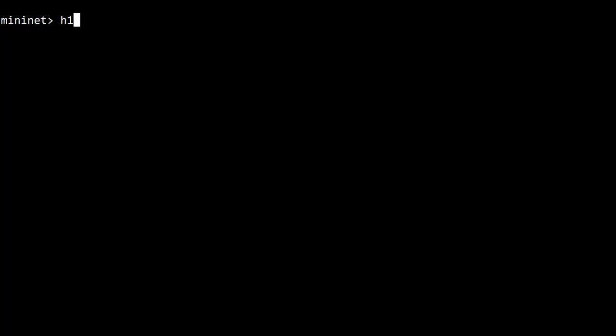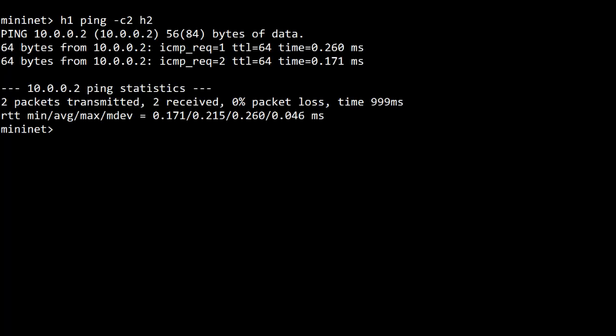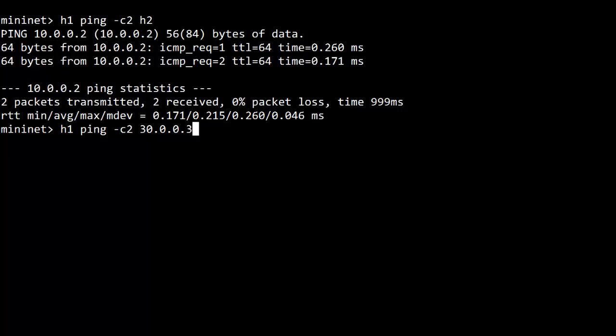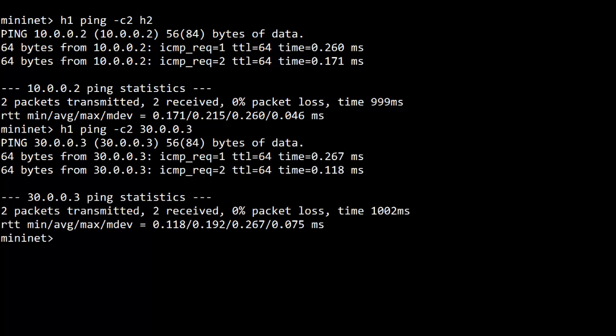Let's make sure all my rules worked. H1 and H2 should be able to ping each other. So H1 will ping H2 with a count of 2. We'll see if that works fine. H1 should also be able to ping H3 in a different subnet at 30.0.0.3. So do H1 ping, count of 2, 30.0.0.3. And we can see if that works.